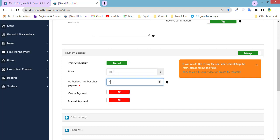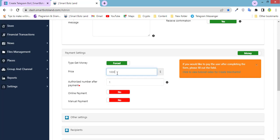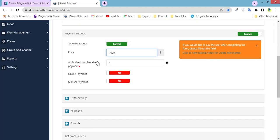Otherwise, number after payment. It determines how many times your users will use this button after paying you. I just need one time. When I set one, it determines that when a user pays $1,000, for example, he or she can use this button only once.